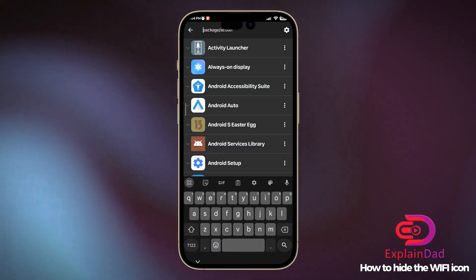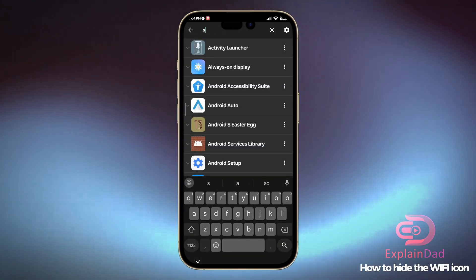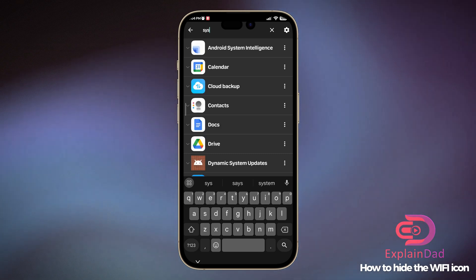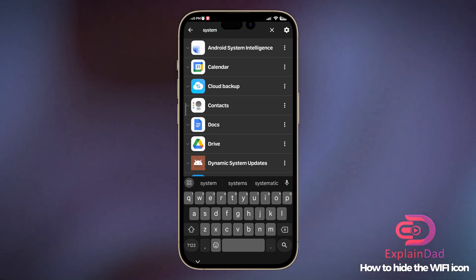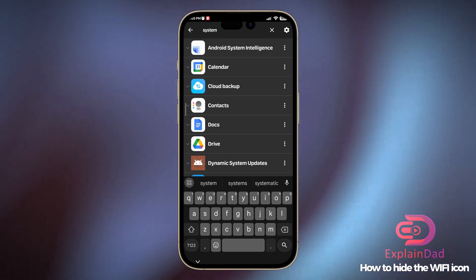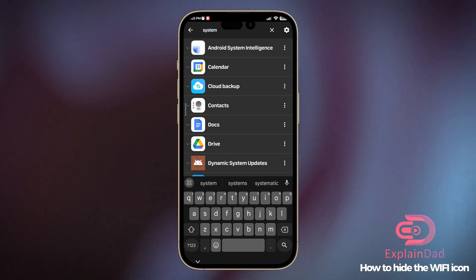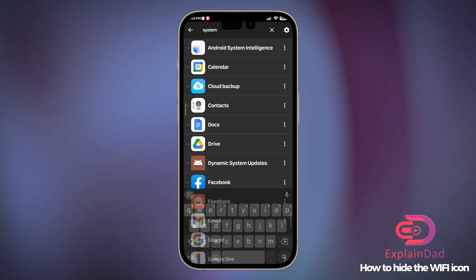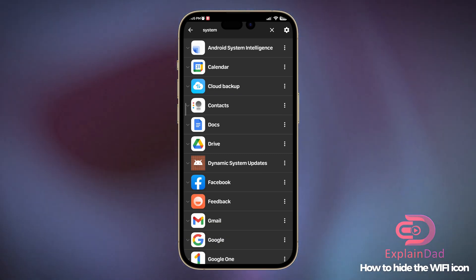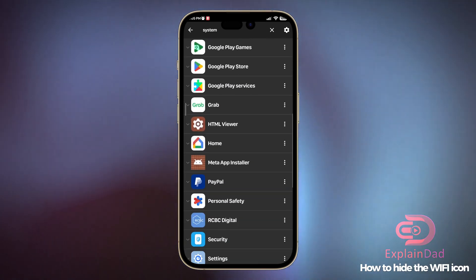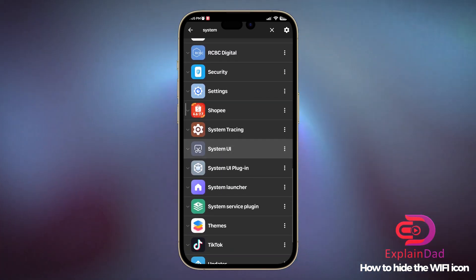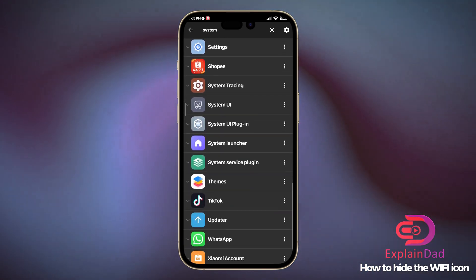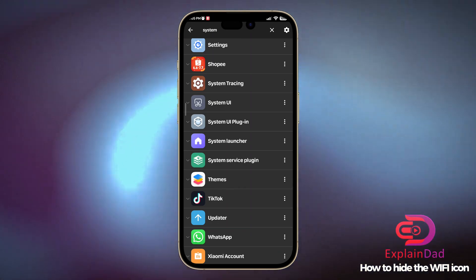Then you can either scroll down or just search on the system. Scroll down a little bit more until you see the System UI.